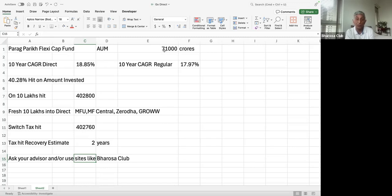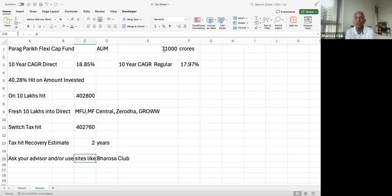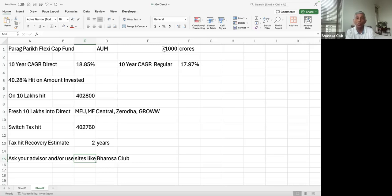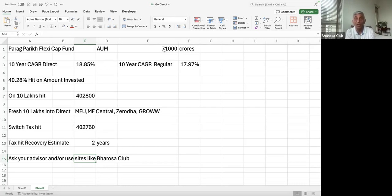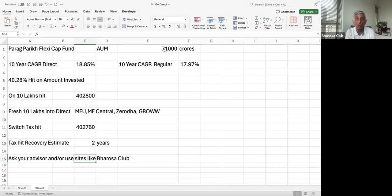So this 4,02,800 is what goes to your advisor if you choose to have an advisor. And if you don't choose to have an advisor, it comes to you. That is the money or the opportunity loss that you have had if you had 10 lakhs invested in Parag Parikh 10 years ago. And now some people have very large portfolios. They have many regular funds. So the amount of the hit or the amount that they're paying advisors can be quite large.